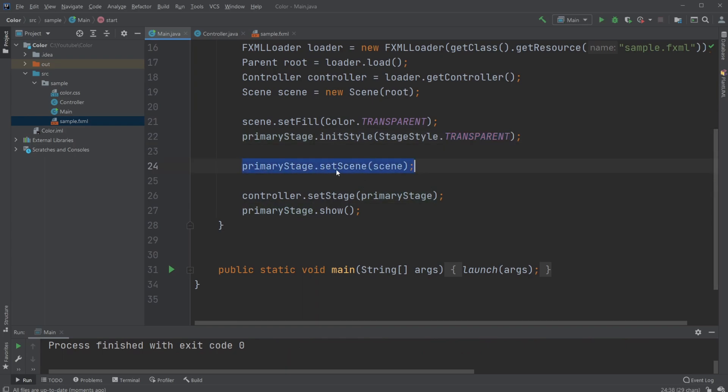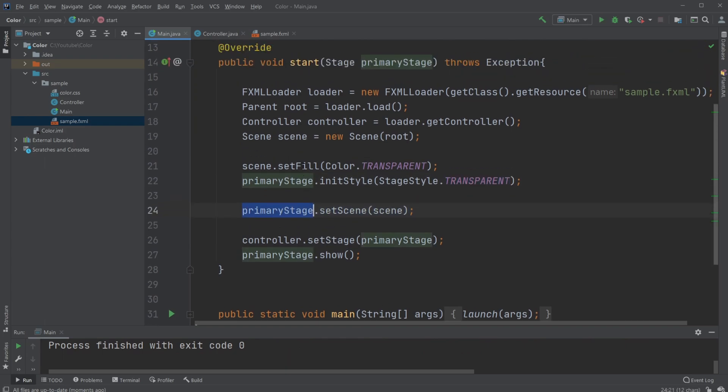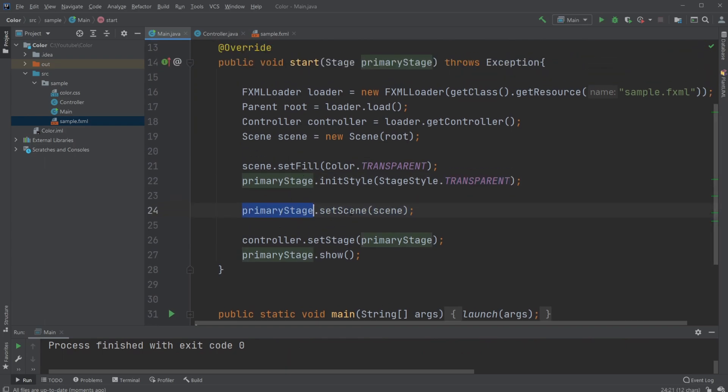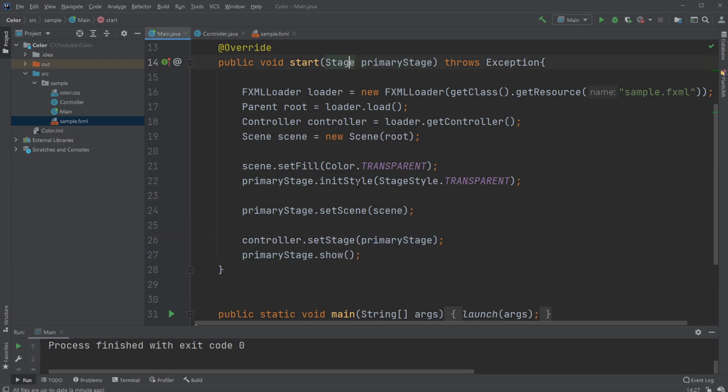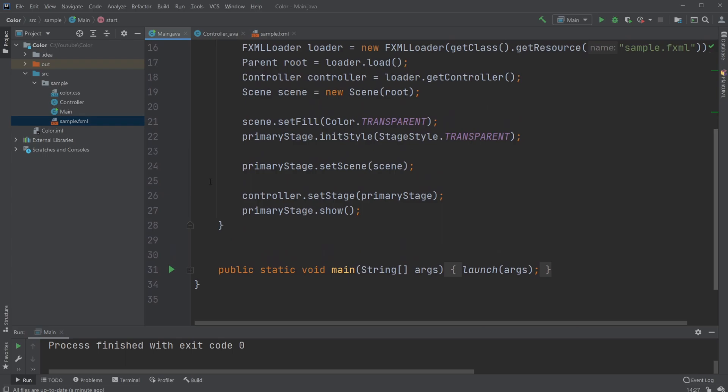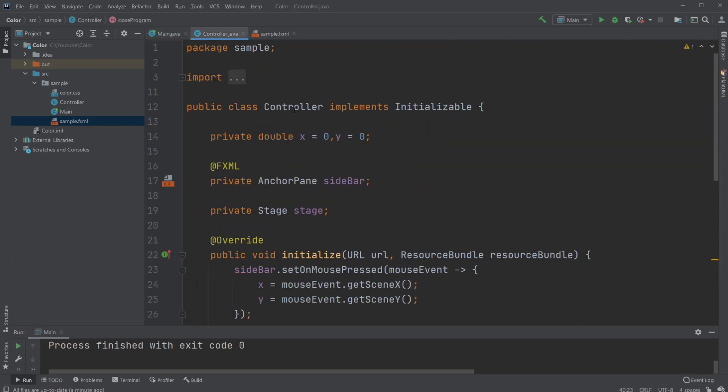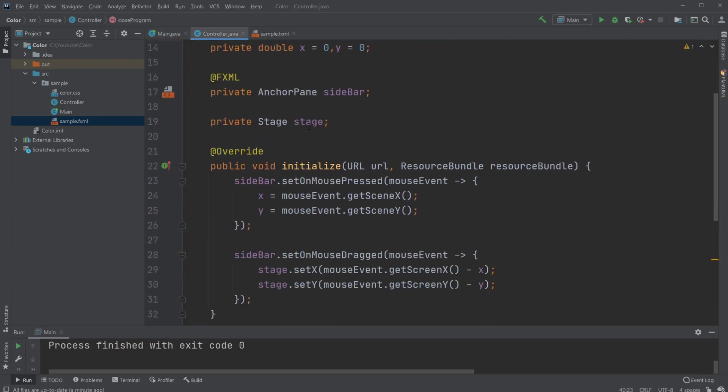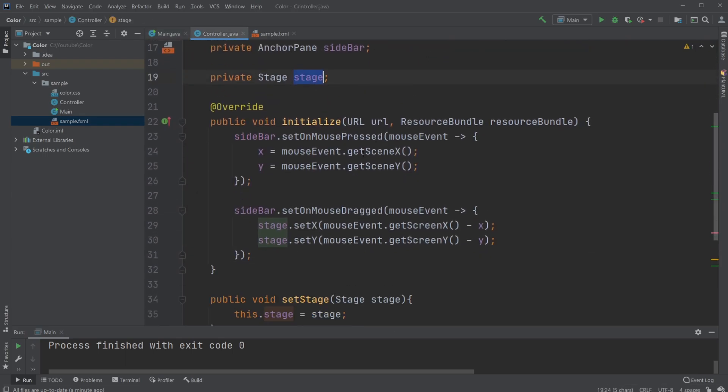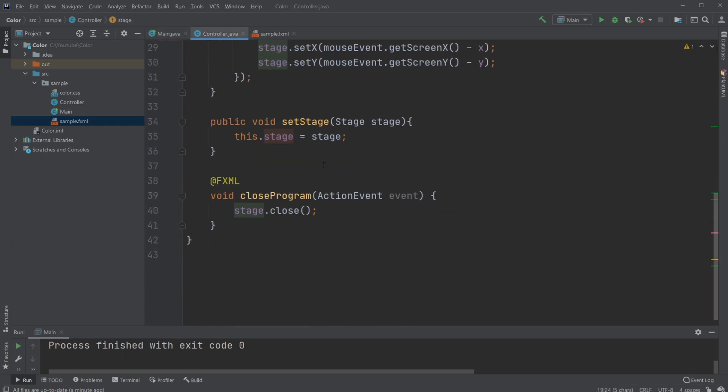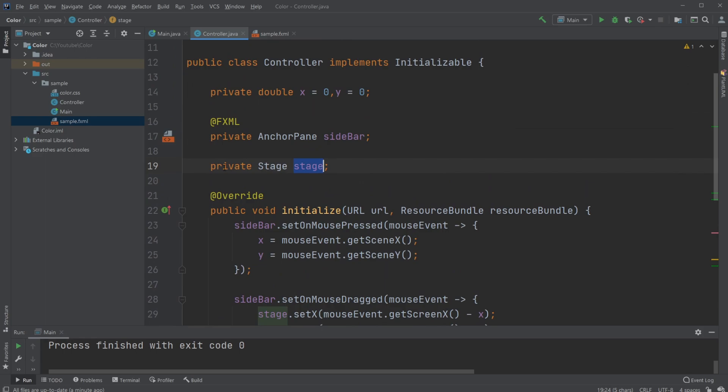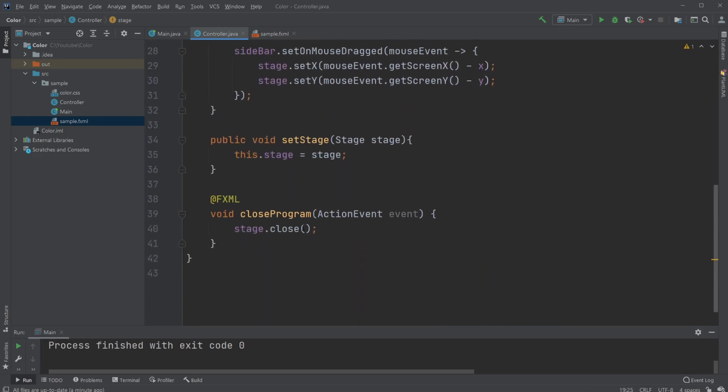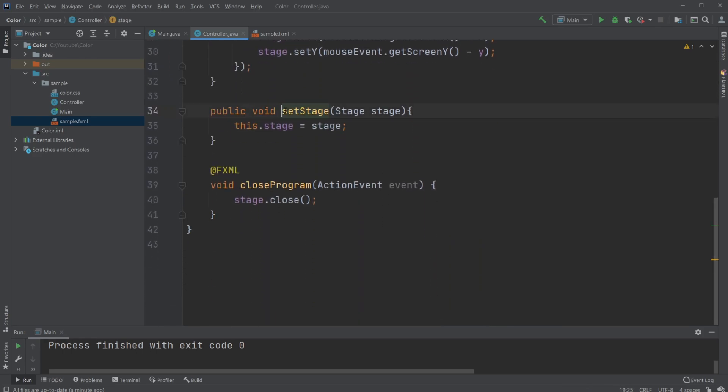We set the scene to our primary stage. We then give the controller a primary stage object which allows us to use it later inside our controller. This attribute is set using the setStage method.